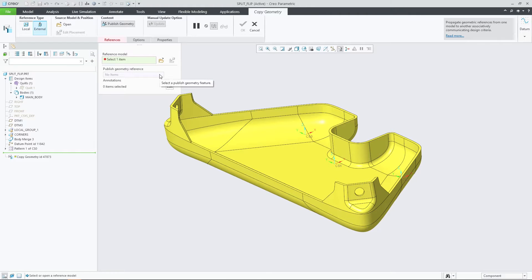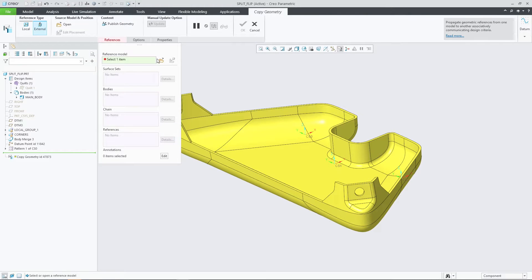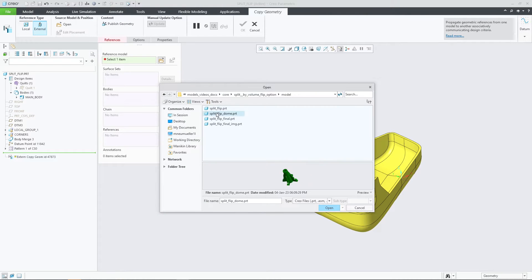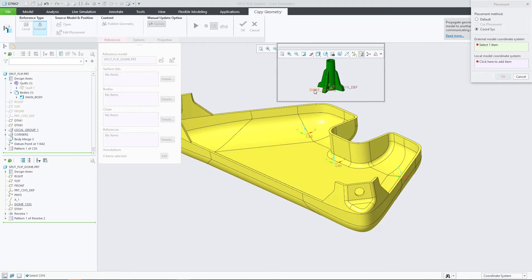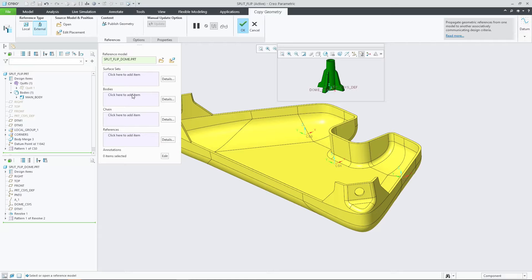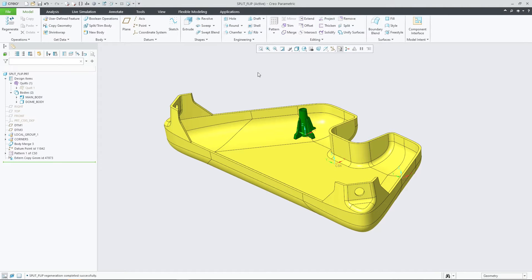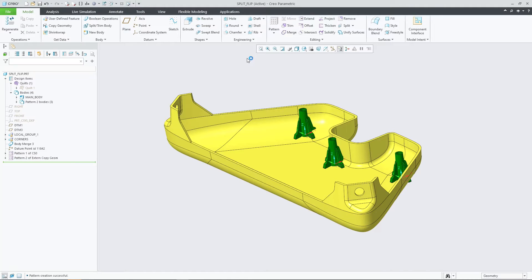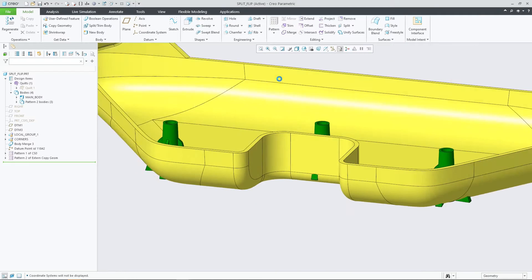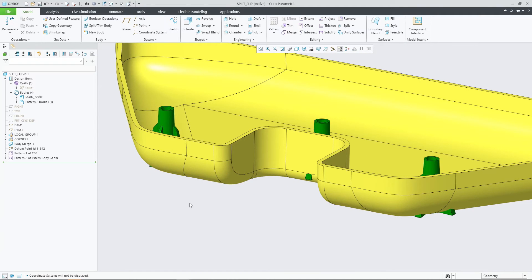Creo 10.0 provides additional flexibility to define the split trim body feature. The video illustrates the functional enhancement using a design task in which a predefined external body containing a dome geometry is inserted into the yellow plastic part. As three domes are required, the features are then patterned, trimmed and merged.